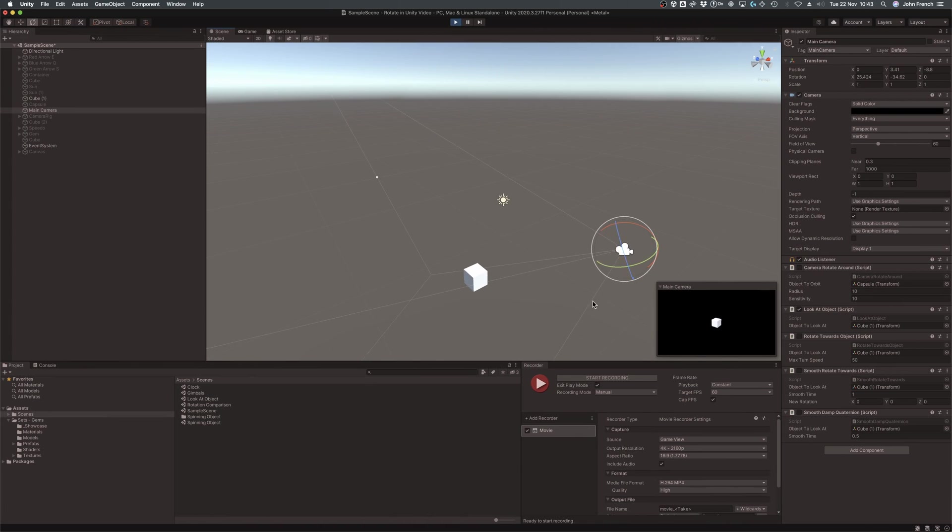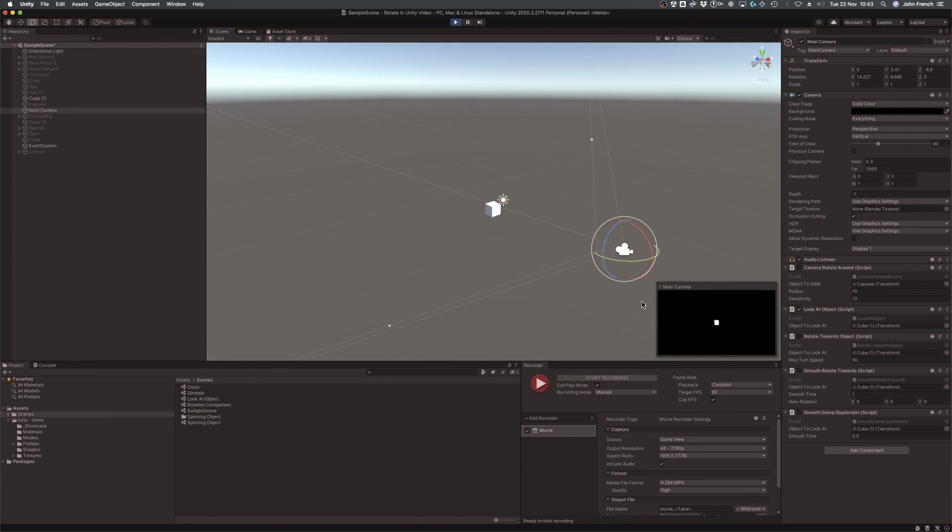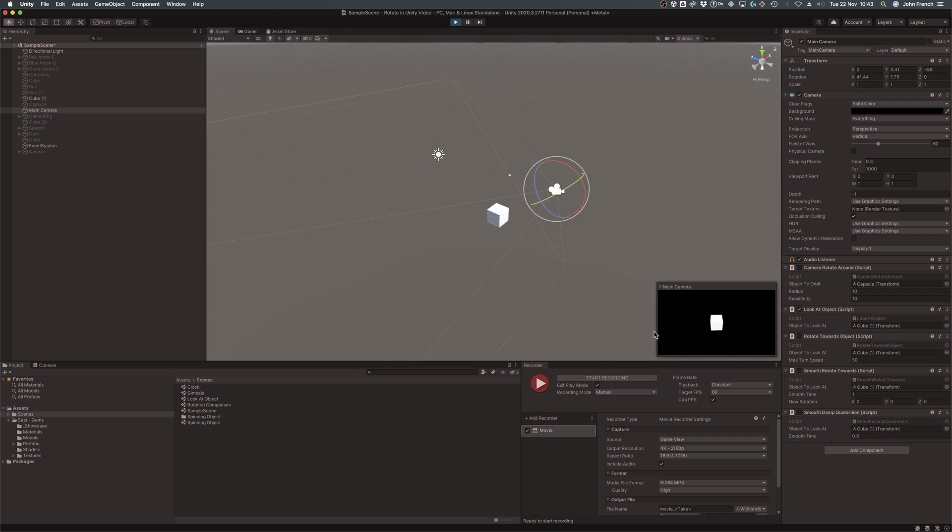However, there may also be times when all you want to do is rotate one object towards another object, or a point in the world. So how can you do that?